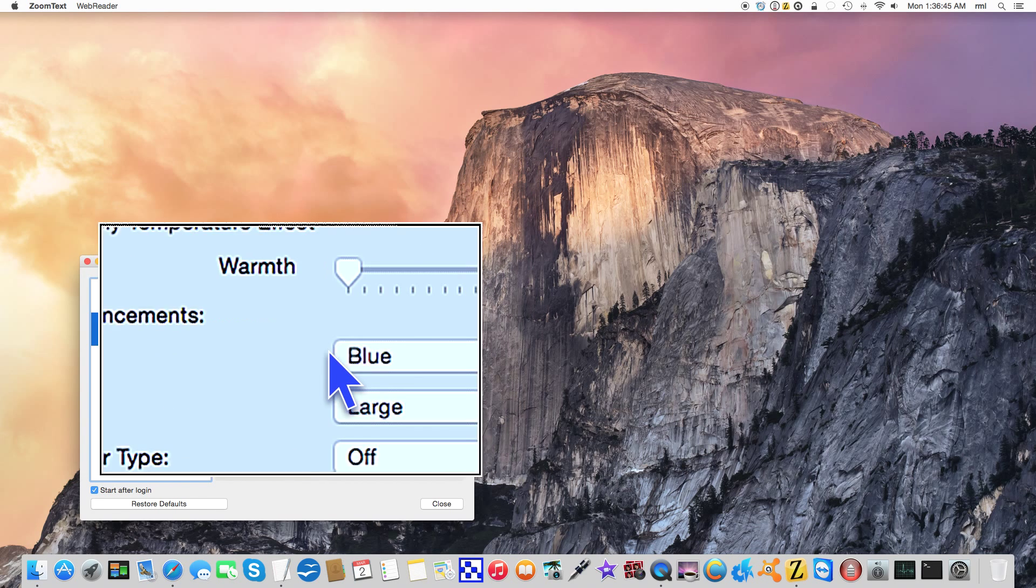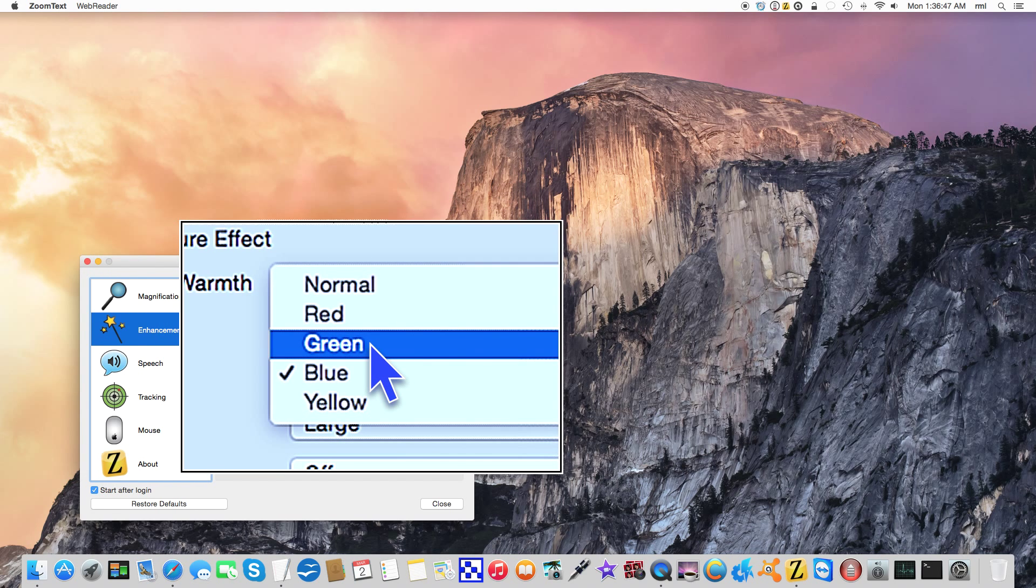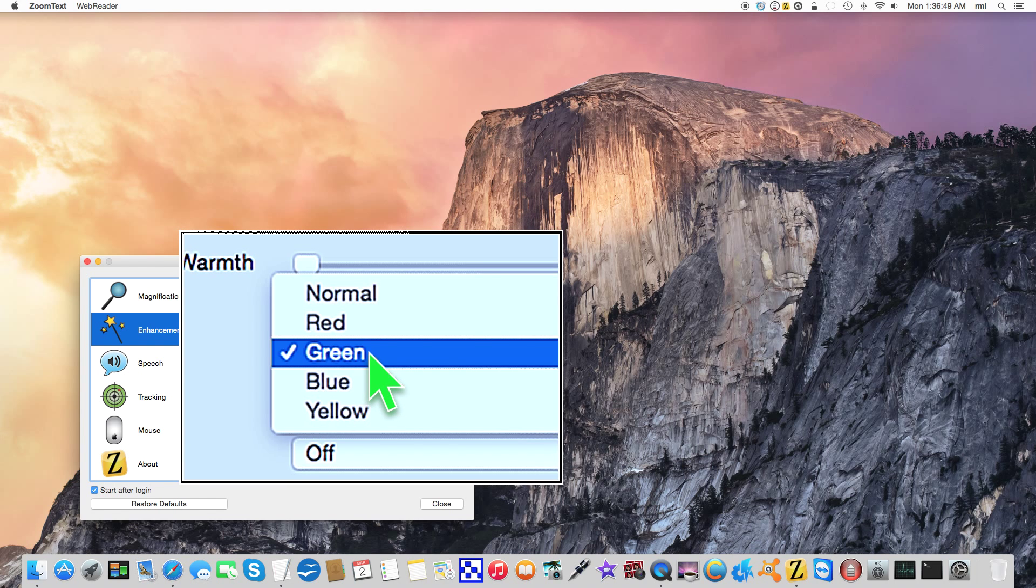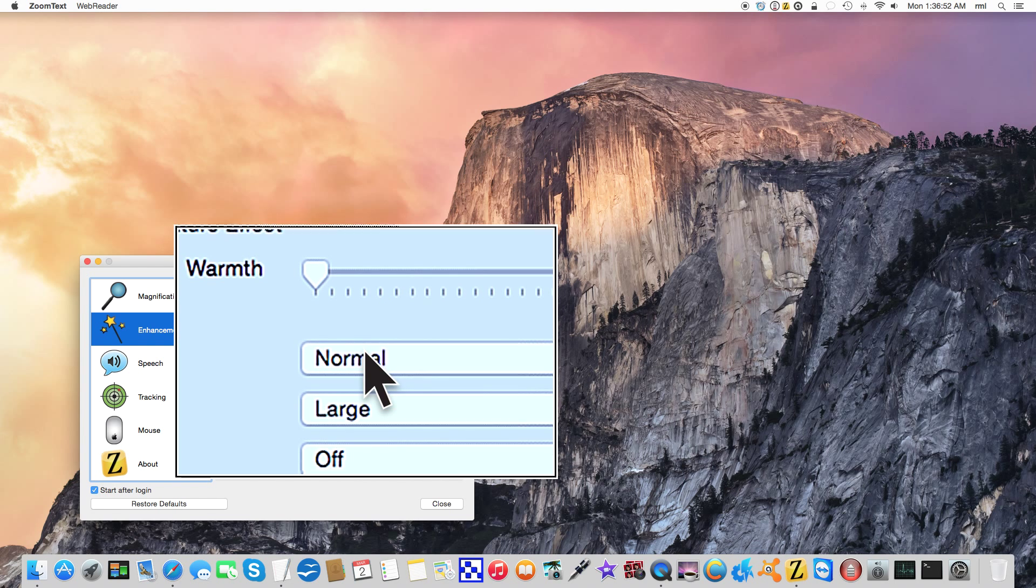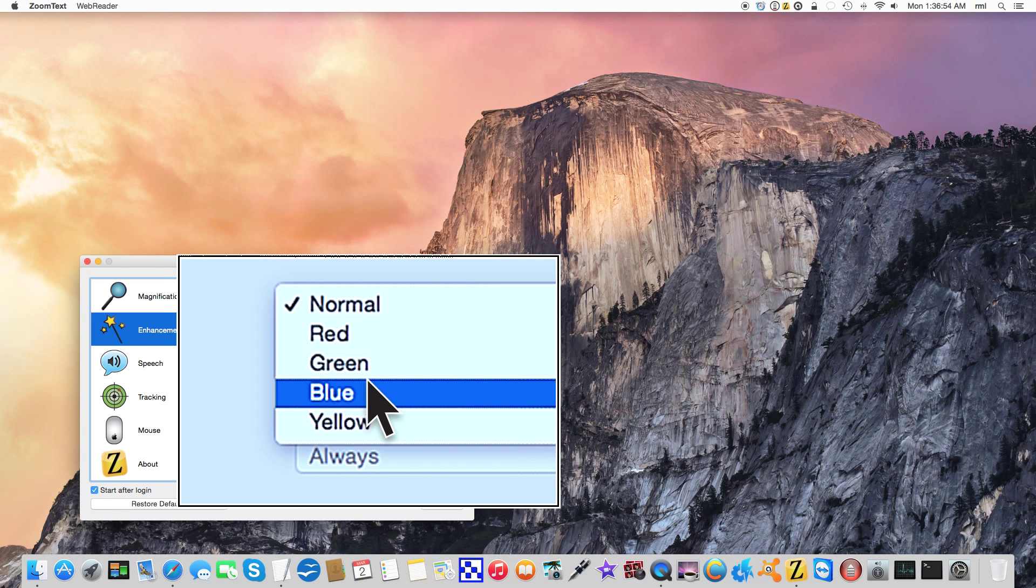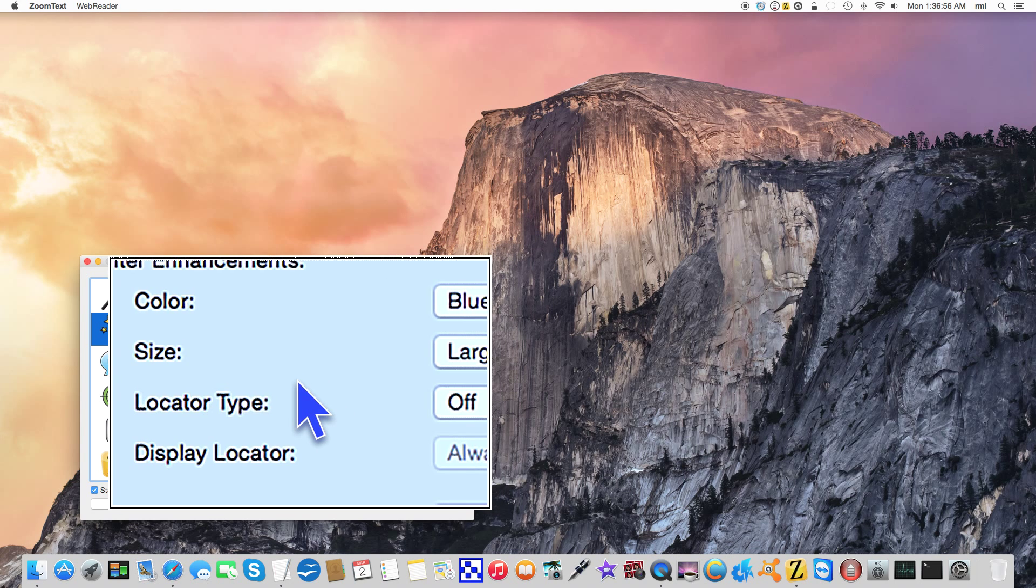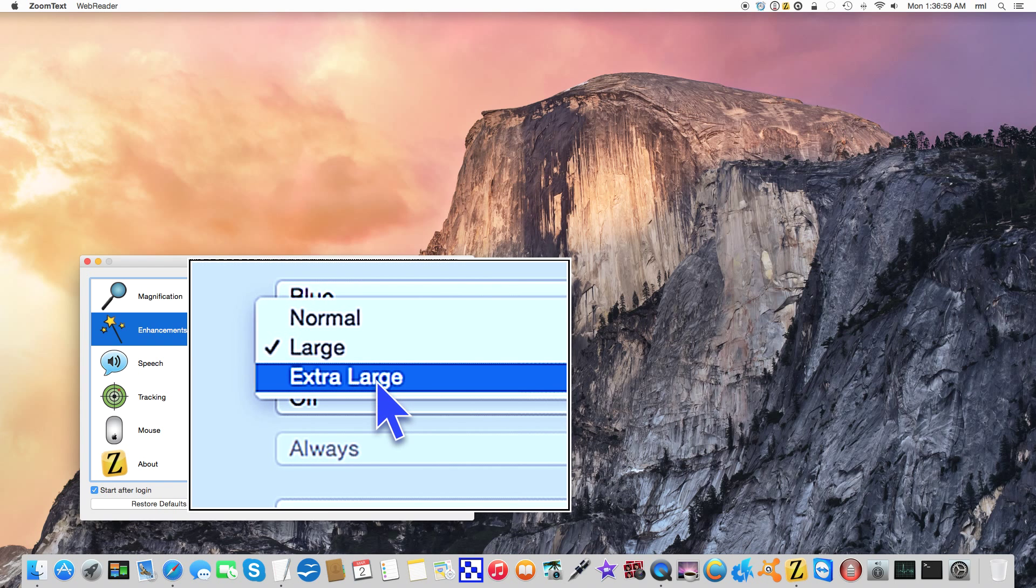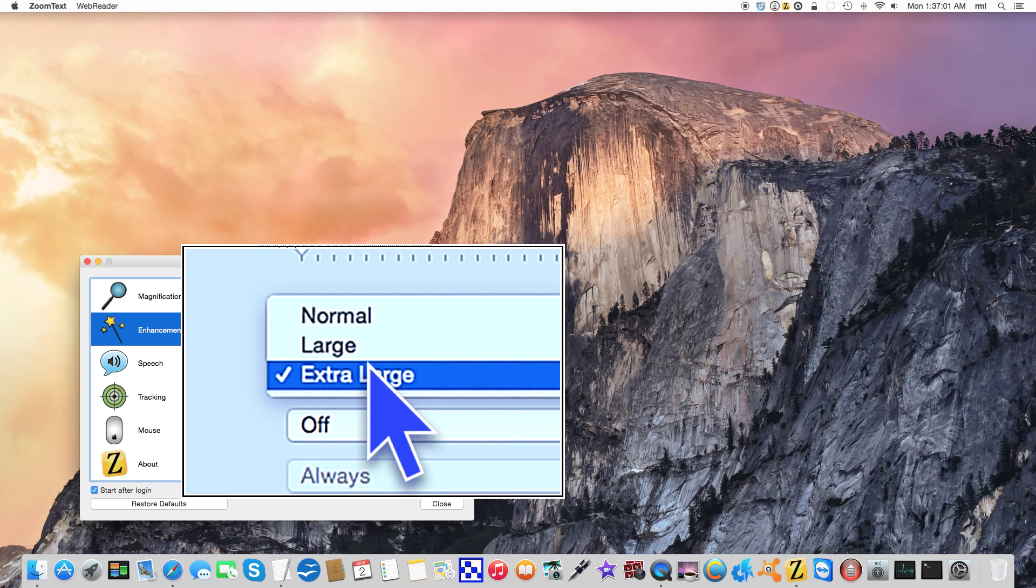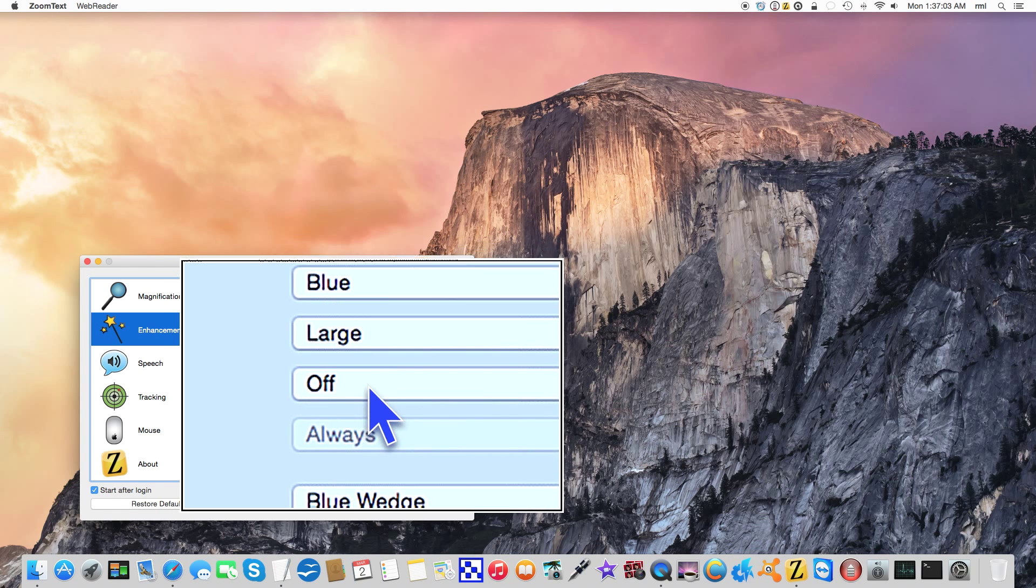Pointer enhancements - color blue, we can switch to green, red, normal. I personally like it on blue. Size large, extra large. Personally I like it on large.